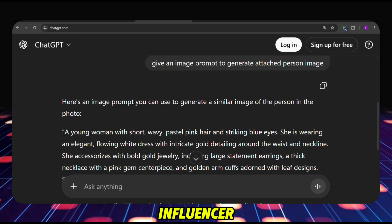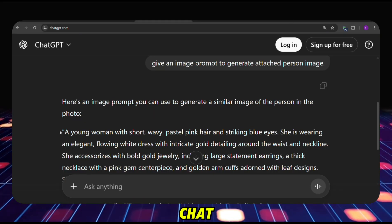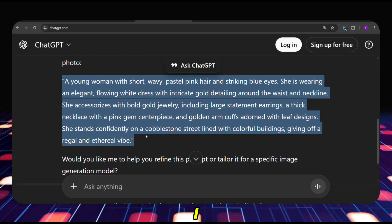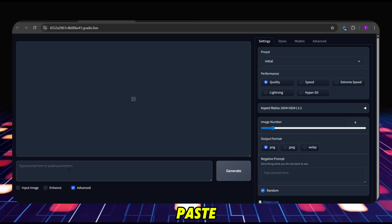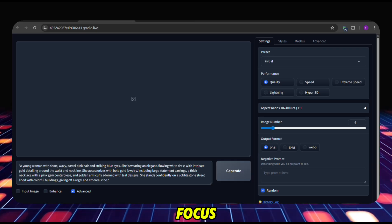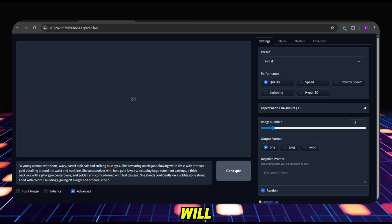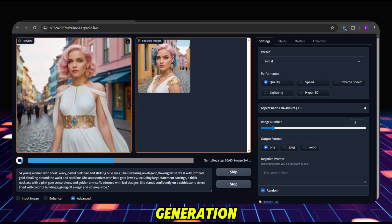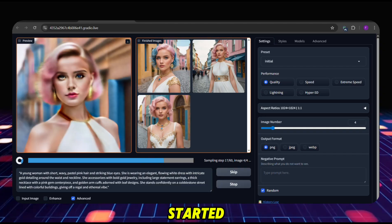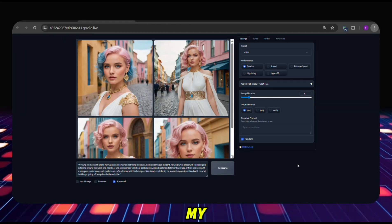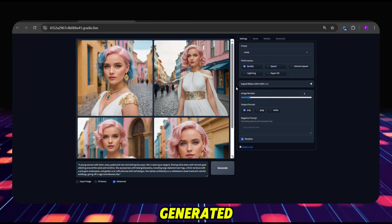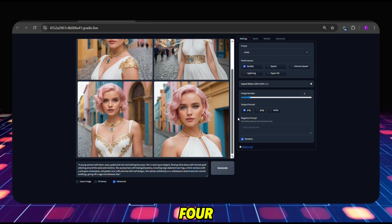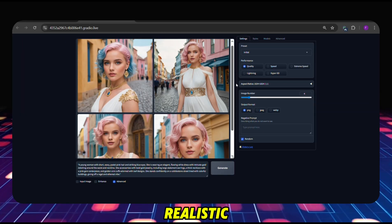To create my AI influencer, I asked ChatGPT to prepare a prompt. I will copy it and paste it into the Focus tool, then click the Generate button. Now you can see the image generation has started. According to my prompt, it has generated 4 images. All 4 look amazing and realistic.